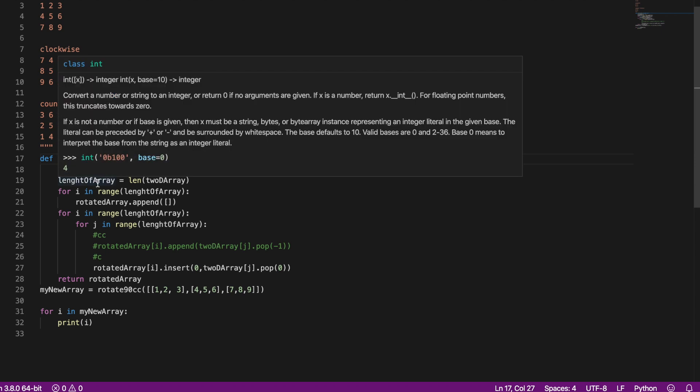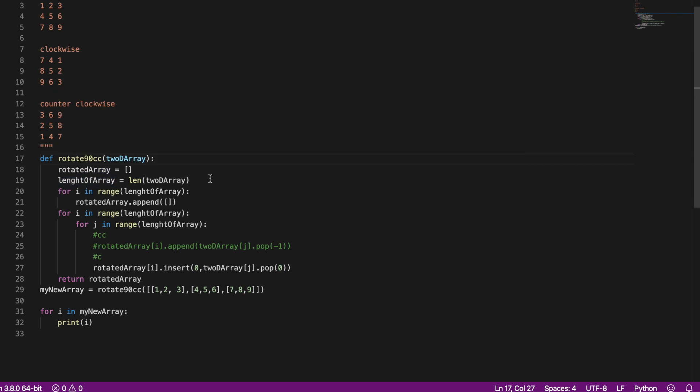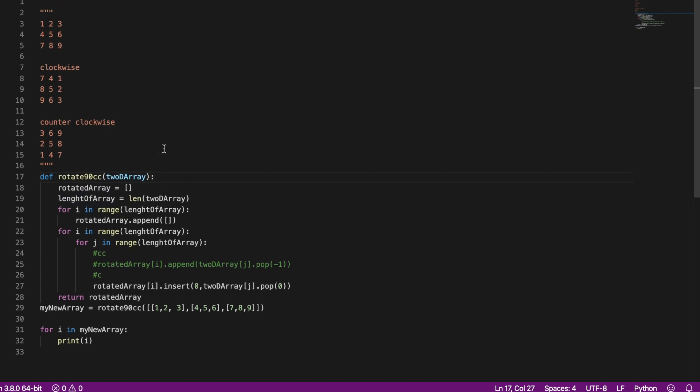So now I grab the length of the array, so if the array is n by n size I grab n. So in this example it'll be 3.